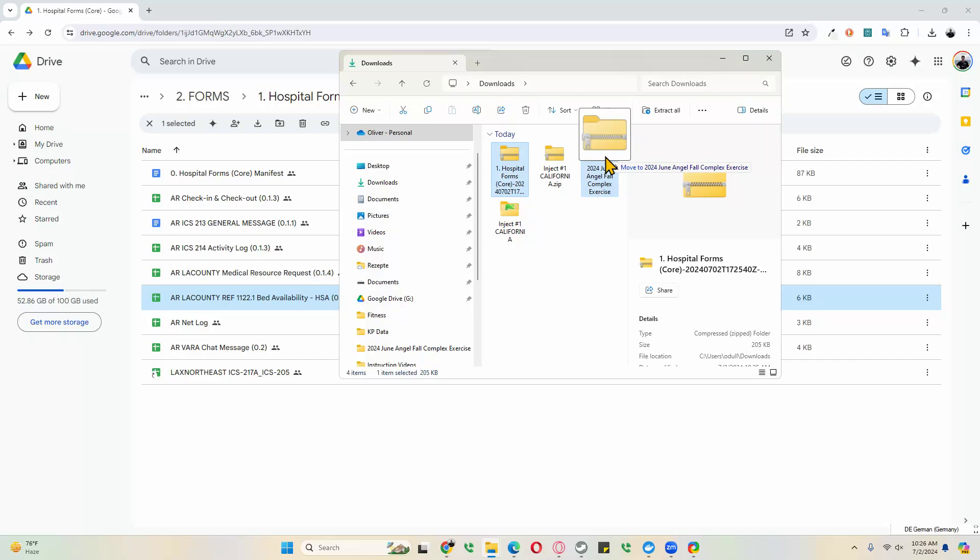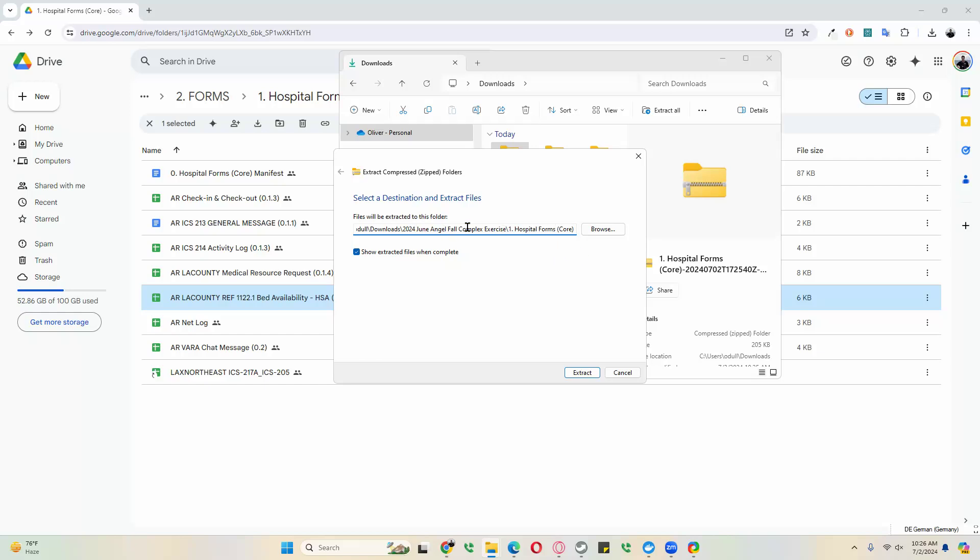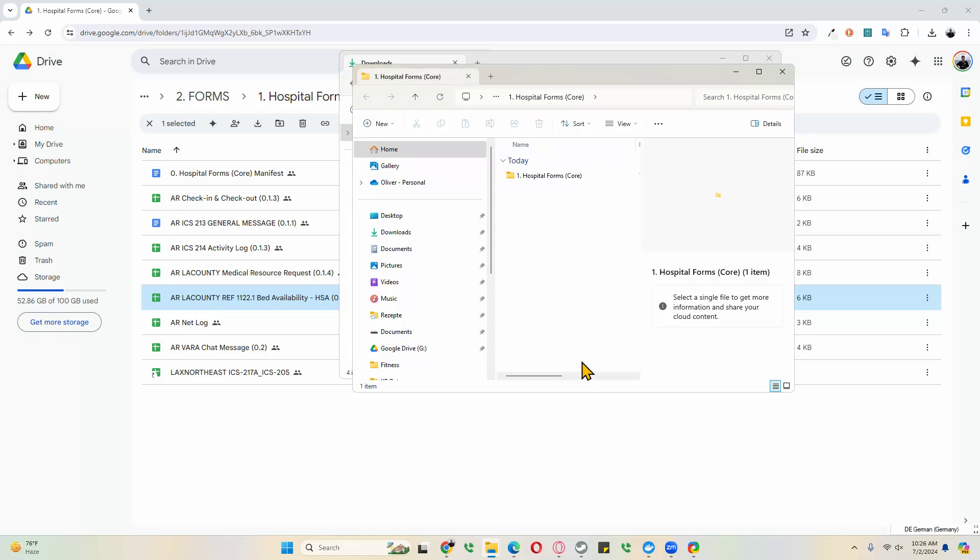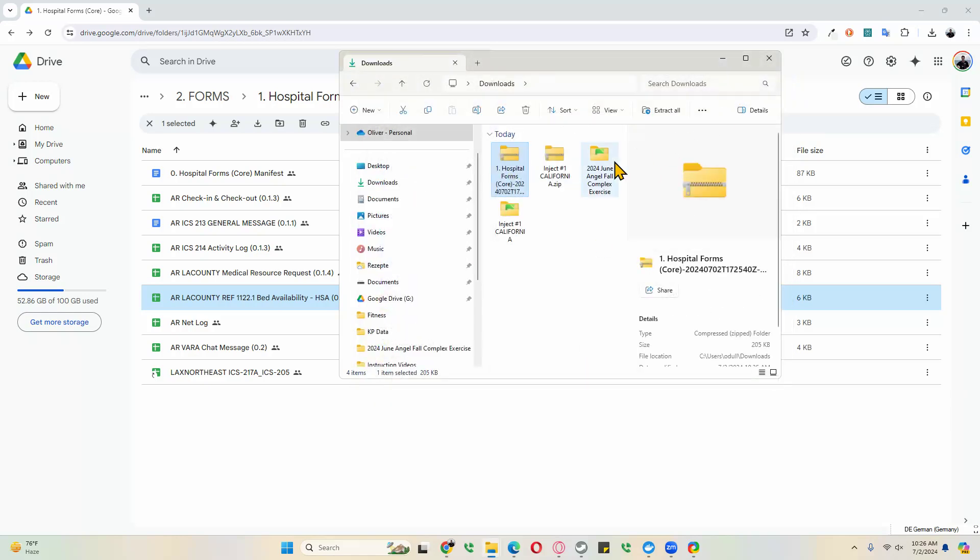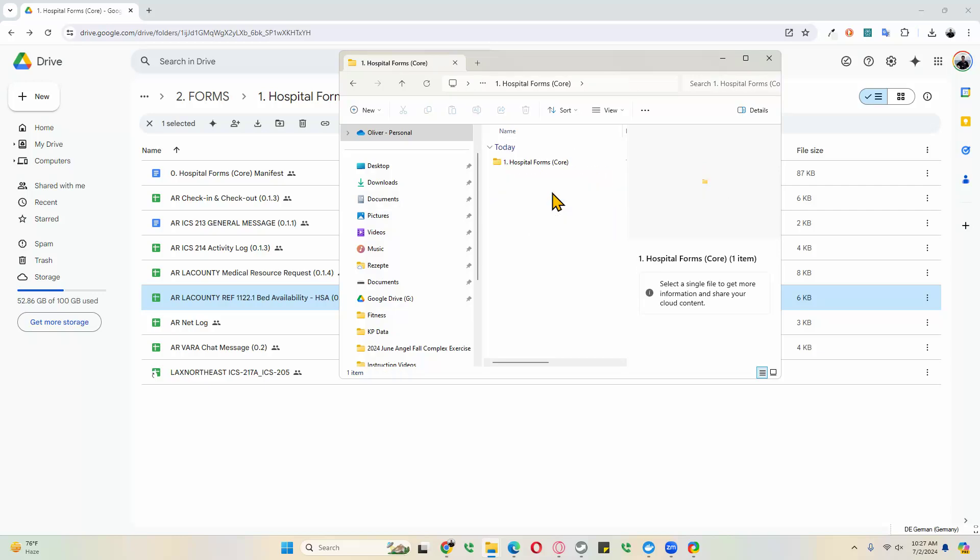Right mouse click and hold, then release, and it says extract, and then it gives you the option to change the name. In this case, we'll just take out the rest here, but we know these are our hospital forms, and they're in our Angel Fall Complex exercise for this example. Then we click extract, and now it shows us the folder. However, we can also go into our Angel Fall Complex exercise folder, double click on that, and now you see we have all our hospital forms in one convenient place.